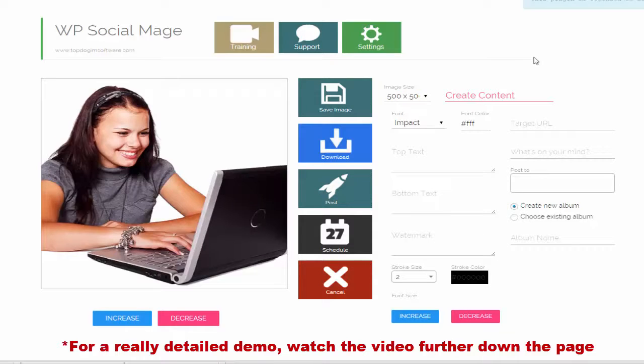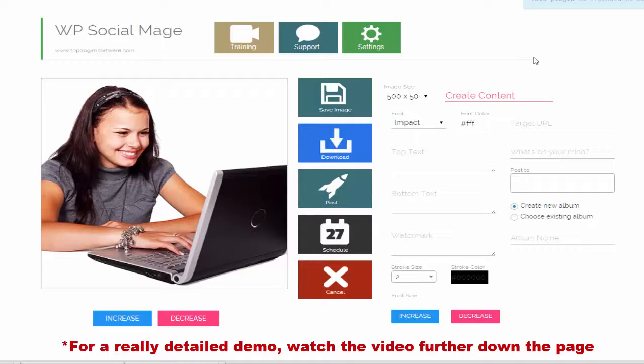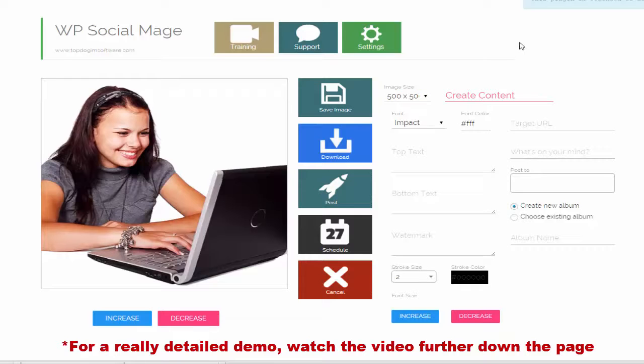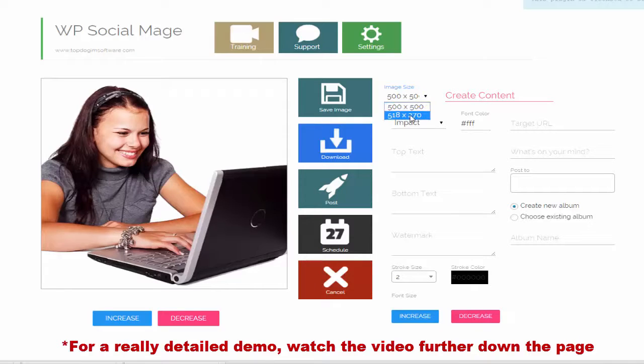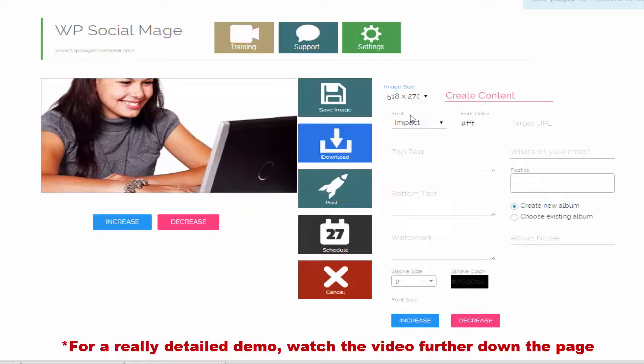Now I'm going to create a clickable image. These images have been proven to get the most engagement on Facebook. As you've seen from our case studies. So what I do here is change from the 500 by 500 default meme size to 518 by 270.